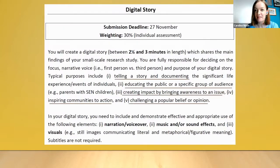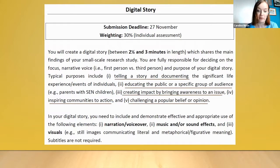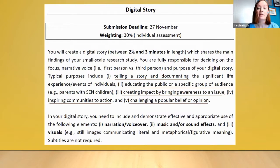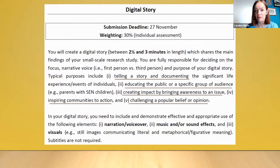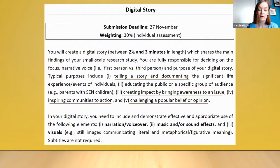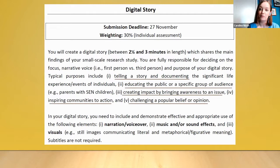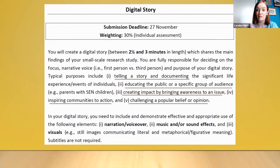We introduce the digital story and details of what's expected at the beginning of the course. Because it's an assessed task, we need to stick to guidelines and be very clear about what's expected. The part I like to focus on is about finding the purpose of the story, because once they have that — once they know what they want to do with it and that they have to get the human element — it kind of guides their whole project as they go.